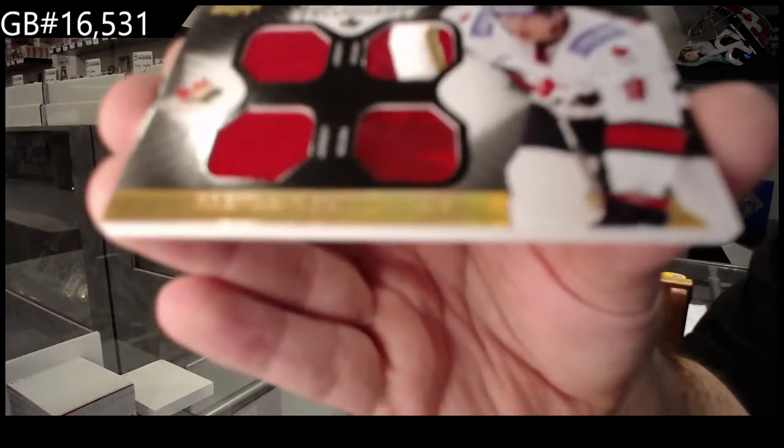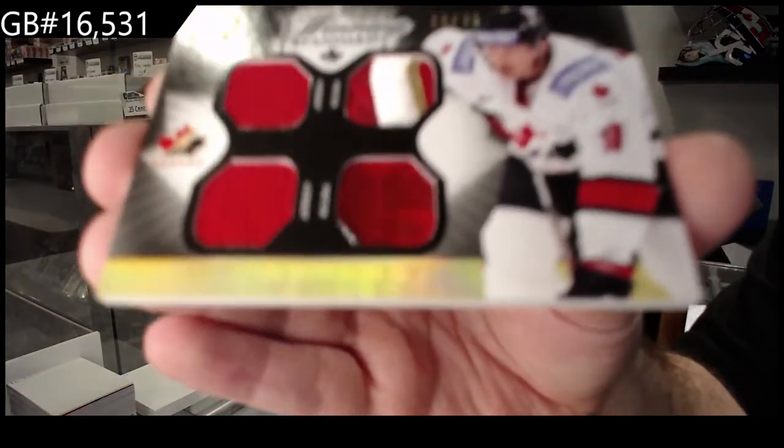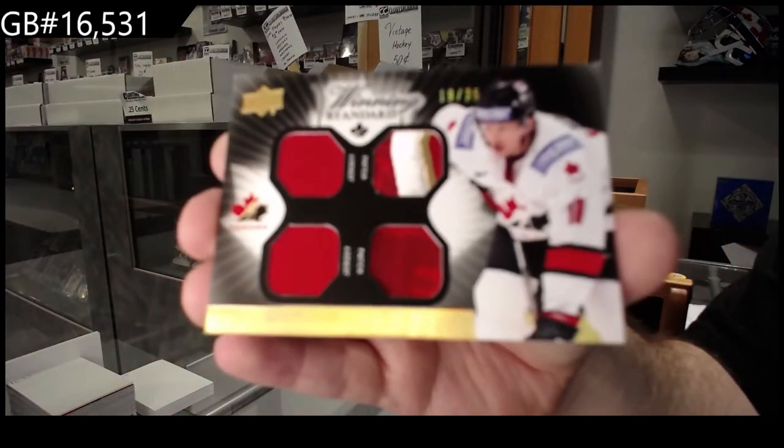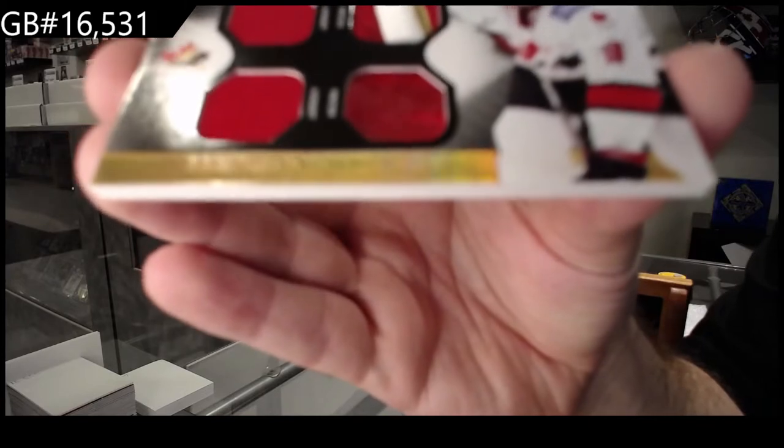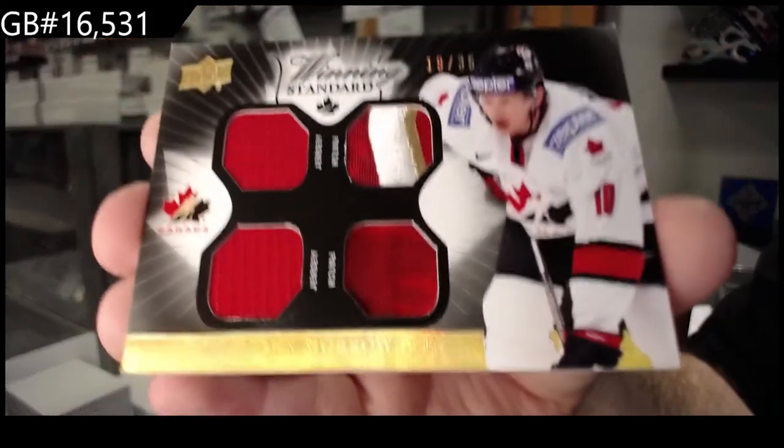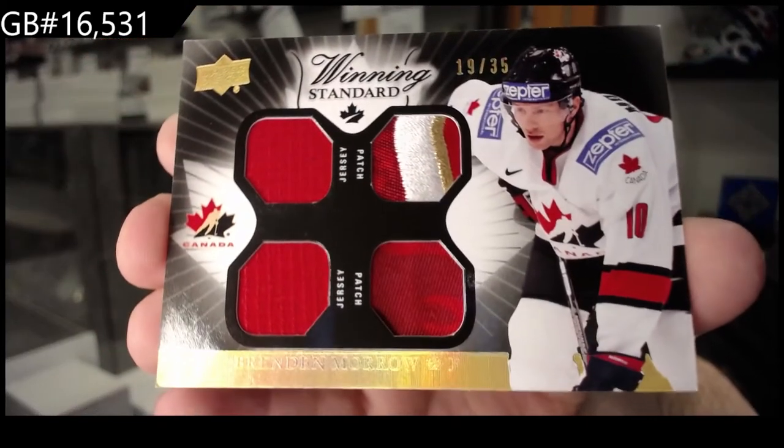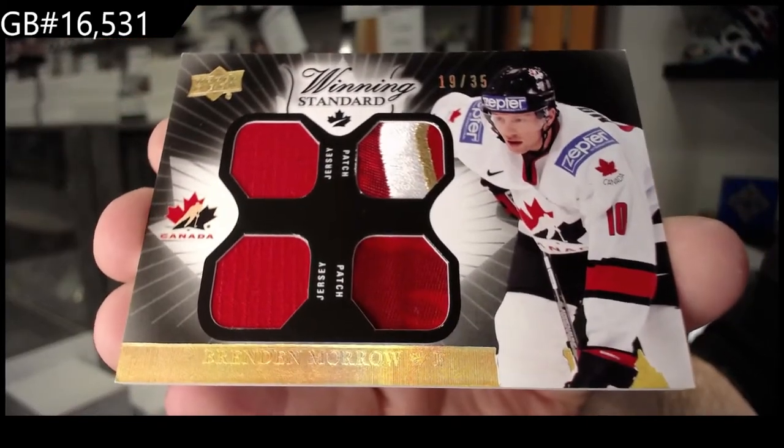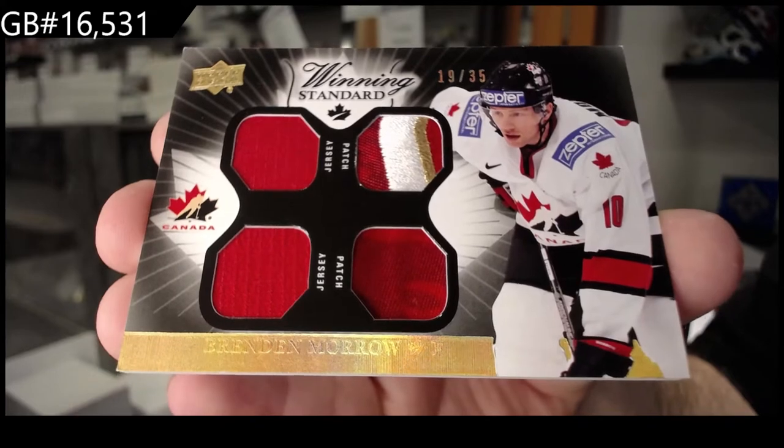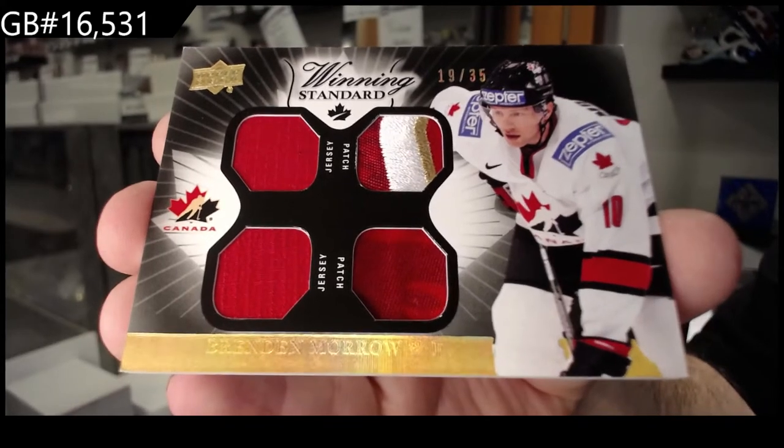Dual jersey, dual patch of Brendan Morrow. Number 2 of 35, Brendan Morrow.